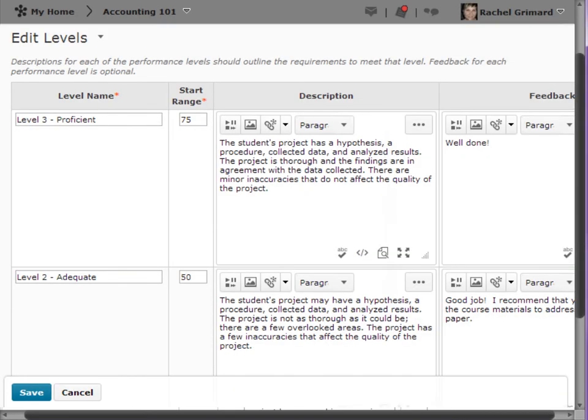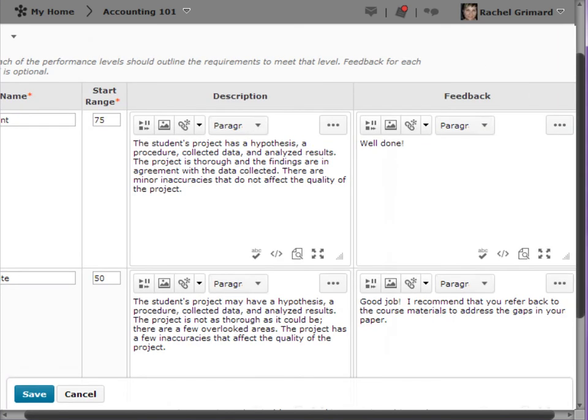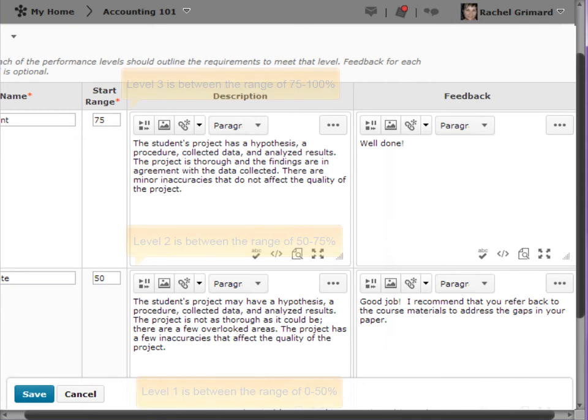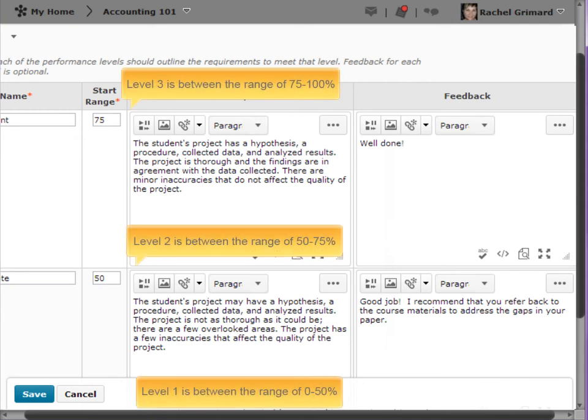This is the page where you enter and edit your rubric details. Enter or edit the level name. The start range for your lowest achievement level is automatically set to 0%. The start range for other levels should be the lowest percentage acceptable for that level. The highest percentage is determined by the start range for the level above.